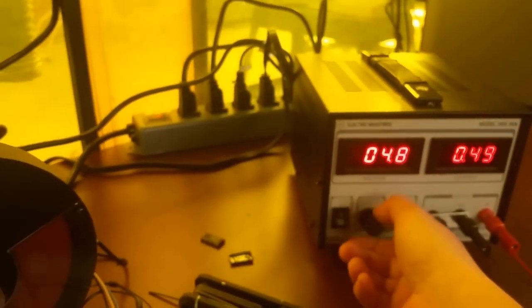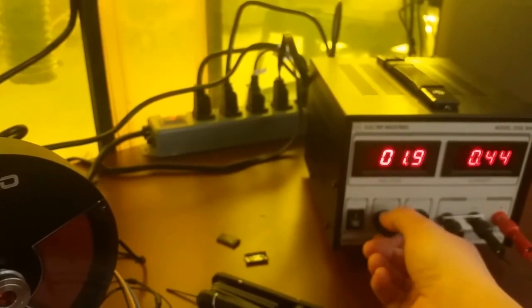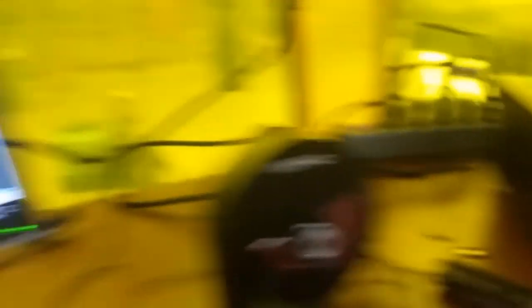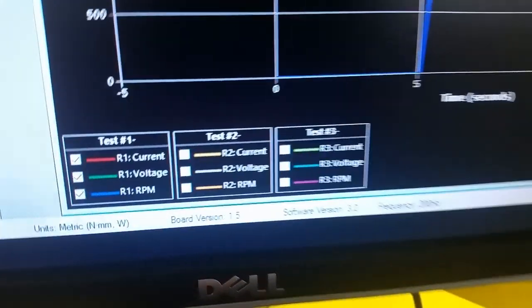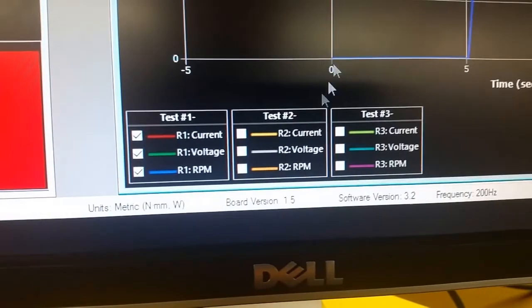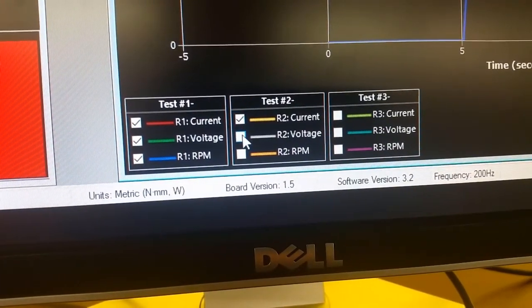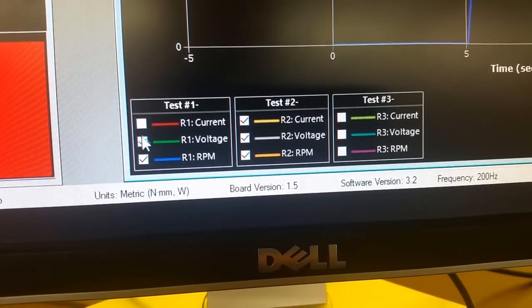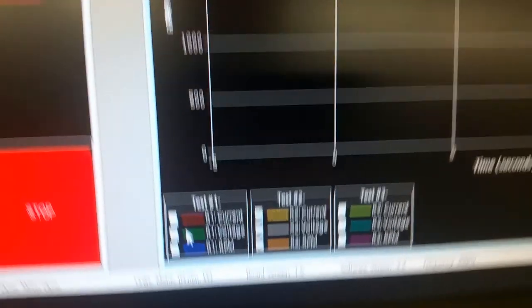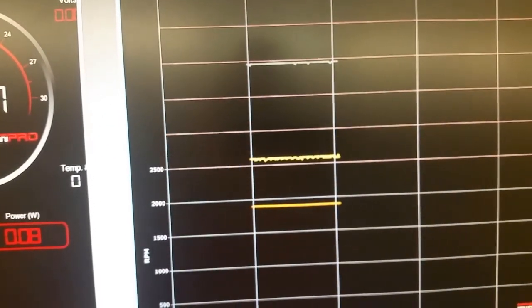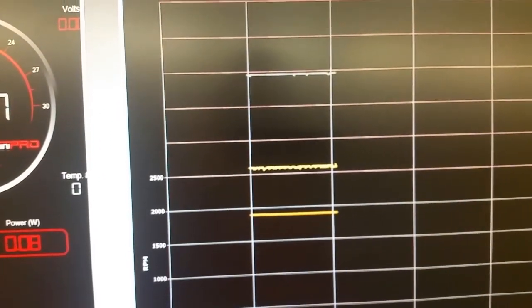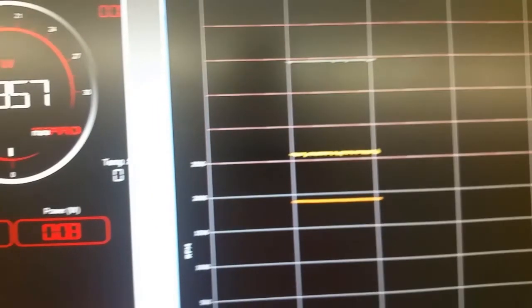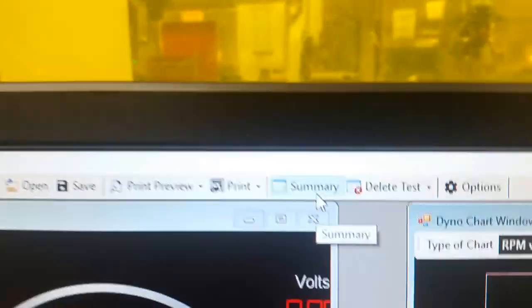Let's take a look at the data we collected. Here in the chart down at the bottom, we can adjust the check marks to show only test two. Put in the checks in each of these boxes in test number two and remove the check marks from test number one. When you look at the plot, you should have three short straight lines like this. In test number two, we only captured the steady state of the motor. Now, at the top of the screen, find the button called Summary and click it.